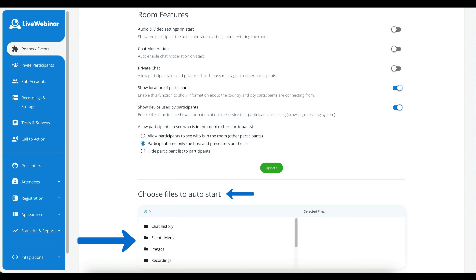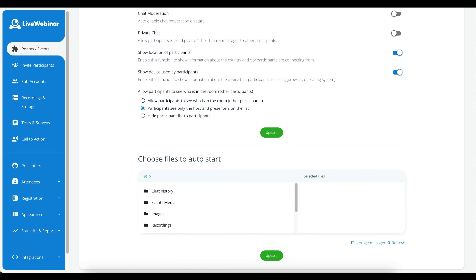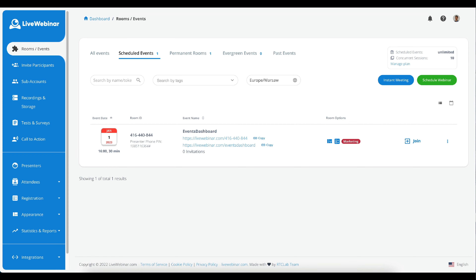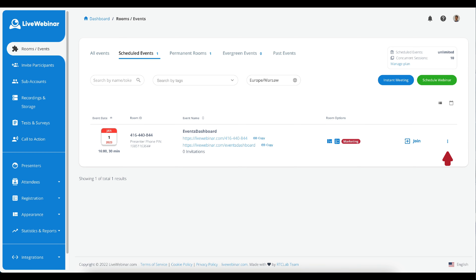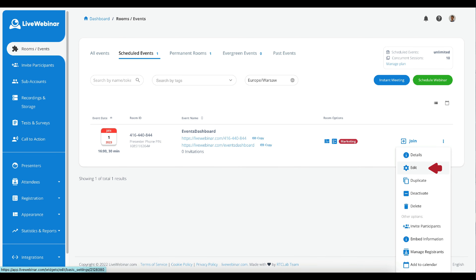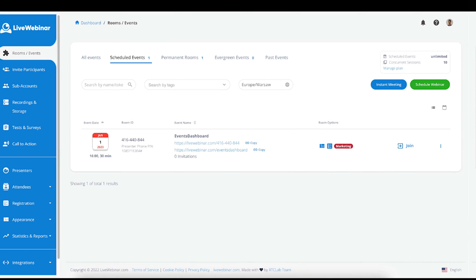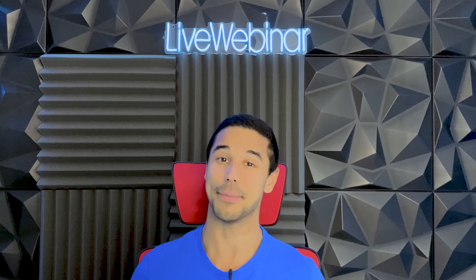For the participants waiting in the lobby, you can also set up a countdown timer, whether or not emails are shown on the agenda, and create a leave page URL. Some handy features to the room you can toggle on or off are the audio and video settings to start automatically, chat moderation, a private one-to-one chat, enable the location of your participants, and show which type of device is being used by the participants. As a subsection, you can decide if the participants can see one another as well. Lastly, you can select files from your storage to auto-start upon entering the room or whilst waiting for the event to start.